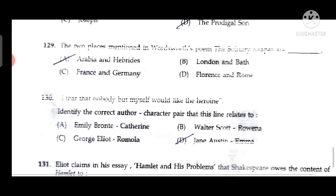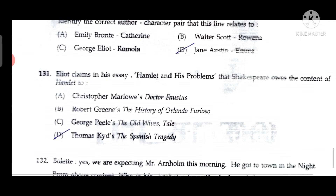Question 129: The two places mentioned in Wordsworth's poem 'The Solitary Reaper' are Arabia and the Hebrides. Question 130: 'I fear that nobody but myself would like the heroine' — this was said by Jane Austen about Emma, the protagonist of her novel 'Emma.'